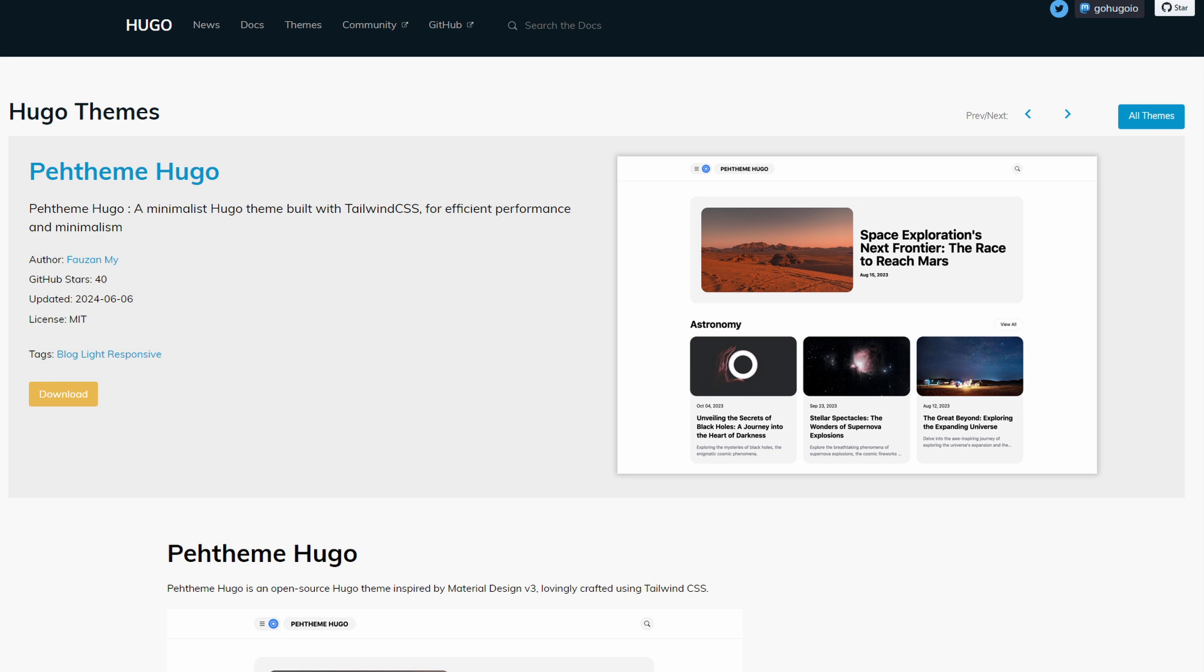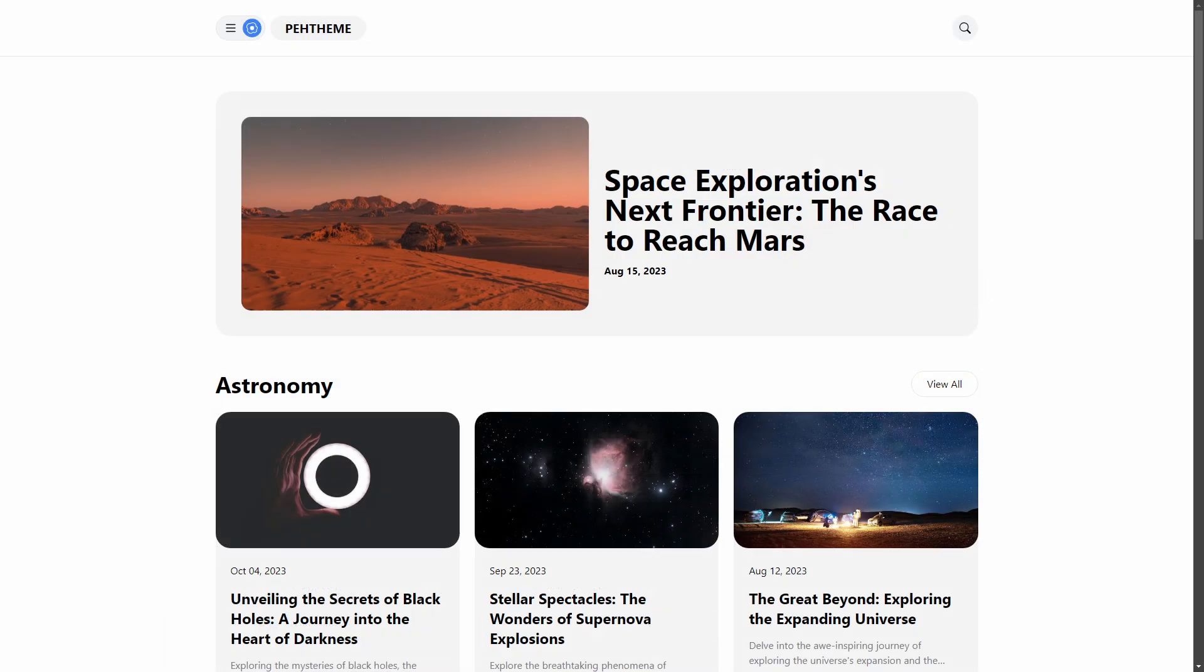Next we have Paged theme. This is a minimalist theme for bloggers built with Tailwind CSS. However, it's not as minimal as Paper because in this case you still have the option to use featured post images that are displayed on the home page.